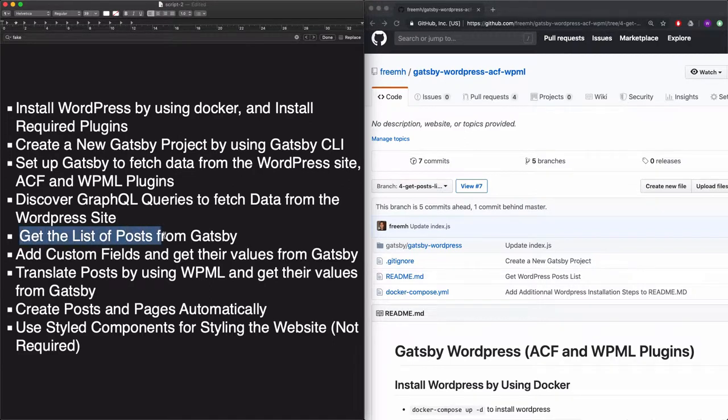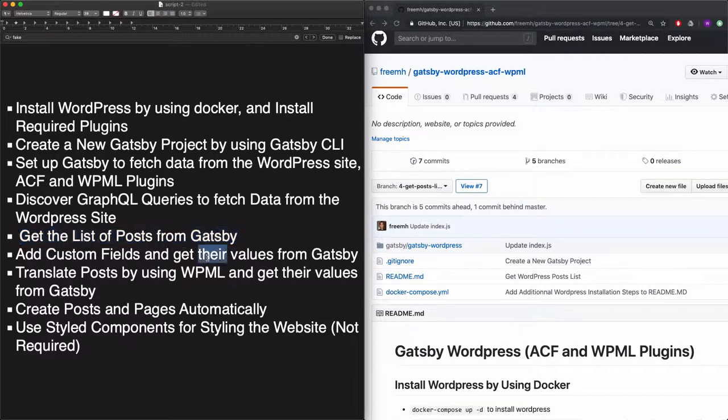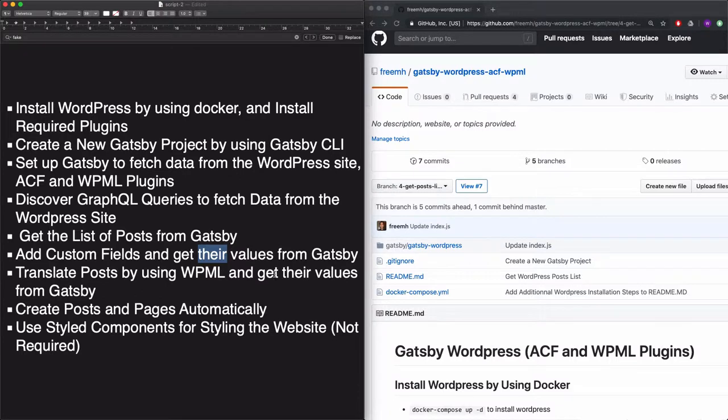Then we get the list of posts from Gatsby. And we'll add custom fields and get their values from Gatsby. We'll translate posts by using WPML and get their values from Gatsby.